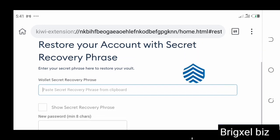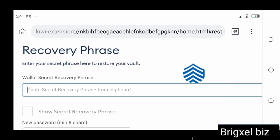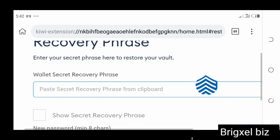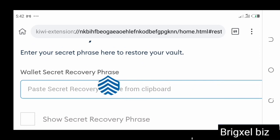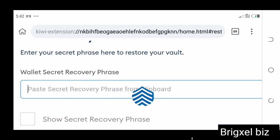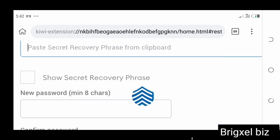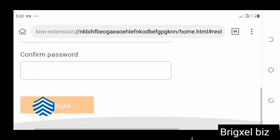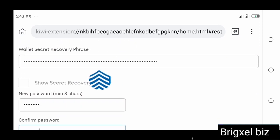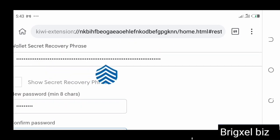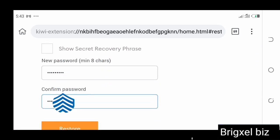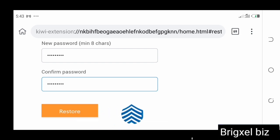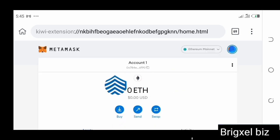Once you're here, you're going to import using the secret recovery phrase. Click on that and it brings you to the next page where it says 'Wallet Secret Recovery Phrase'. This is where you paste the secret recovery phrase you copied from Trust Wallet. Then choose a password and confirm the password. I have my secret recovery phrase pasted and passwords chosen — the next step is to click the Restore button.